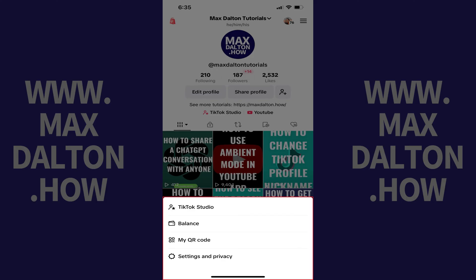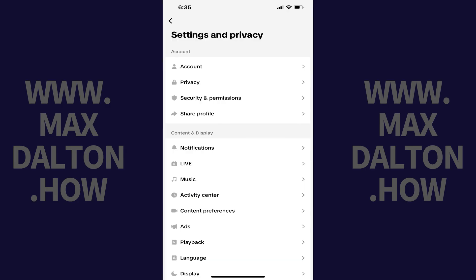Step 3. Tap Settings and Privacy. The Settings and Privacy screen is displayed.